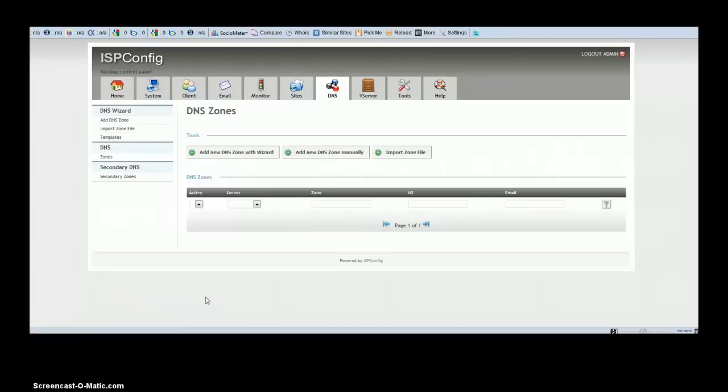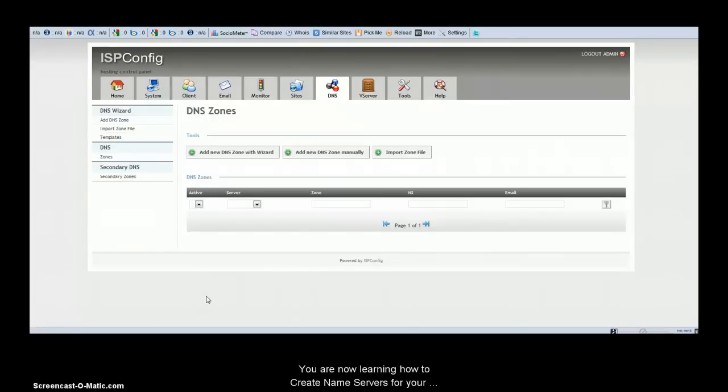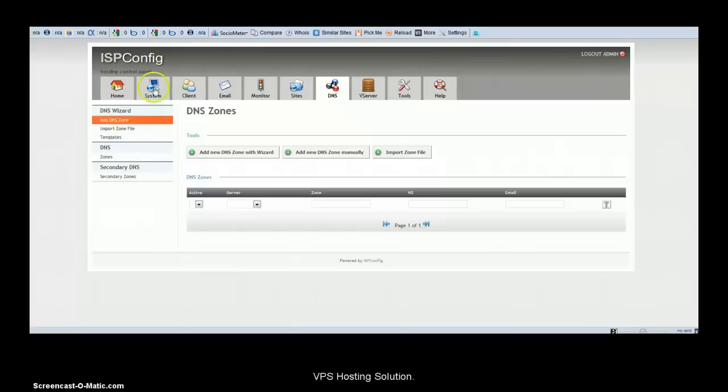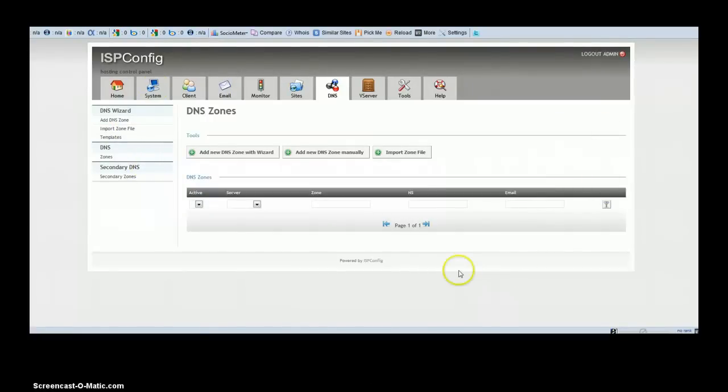When you select a VPS from us, it's going to give you an IP address where you can log into your ISPConfig, a screen that looks similar to what is currently being displayed on your desktop.